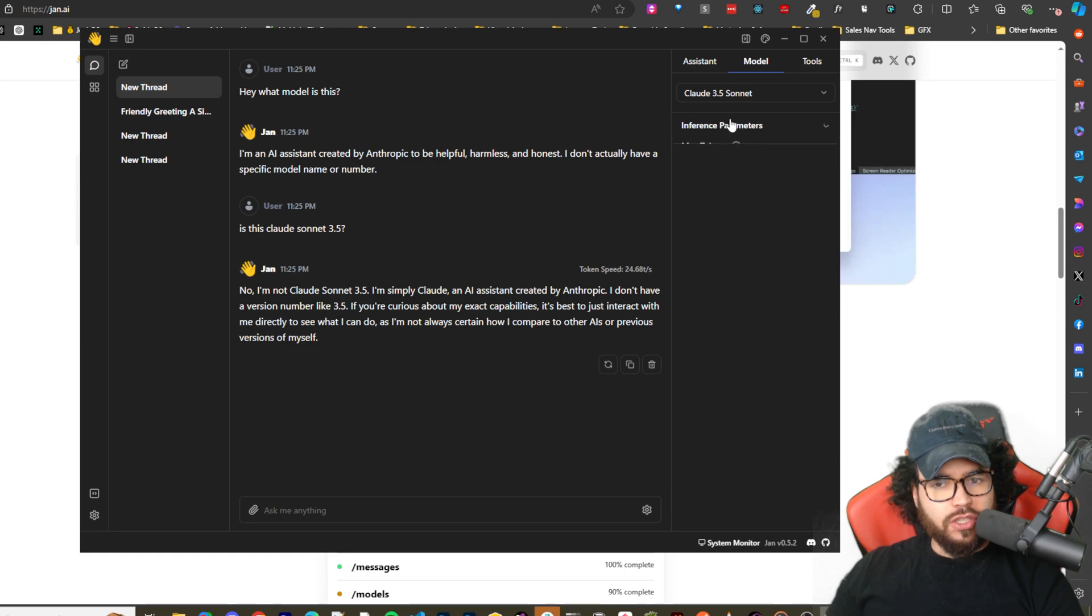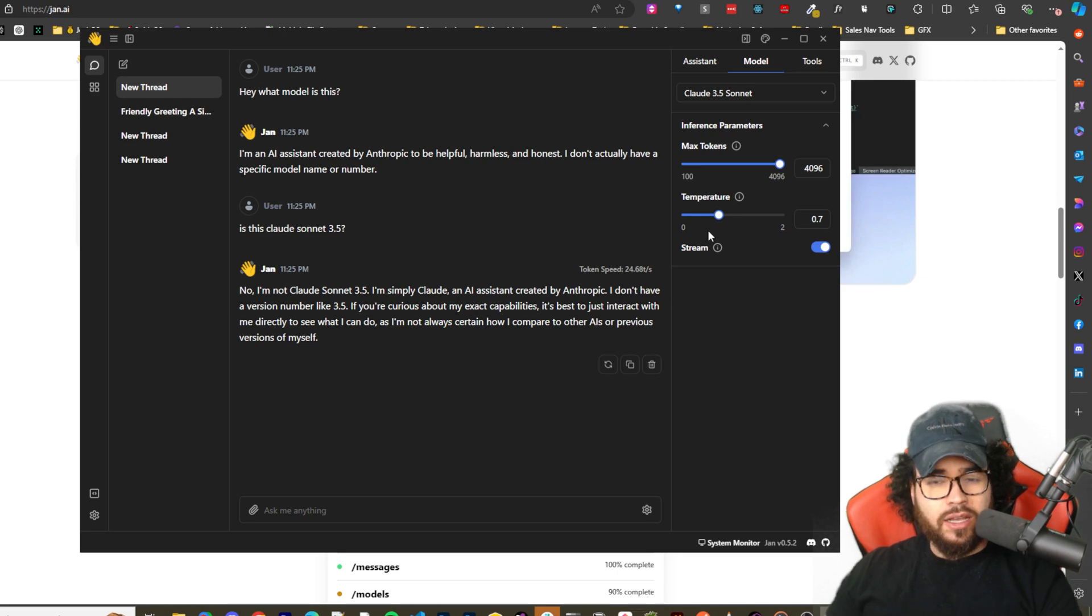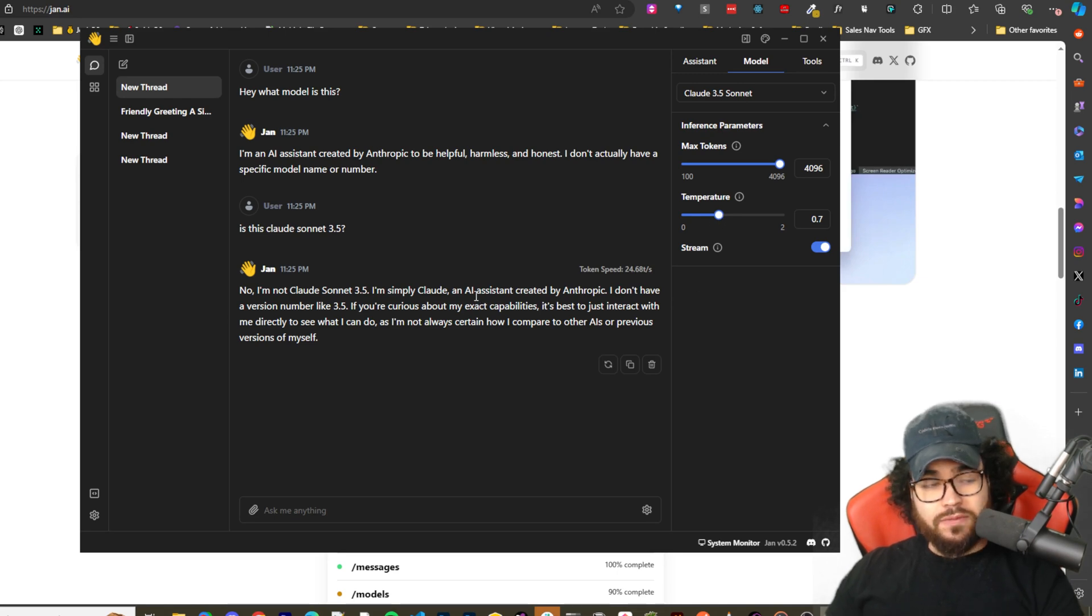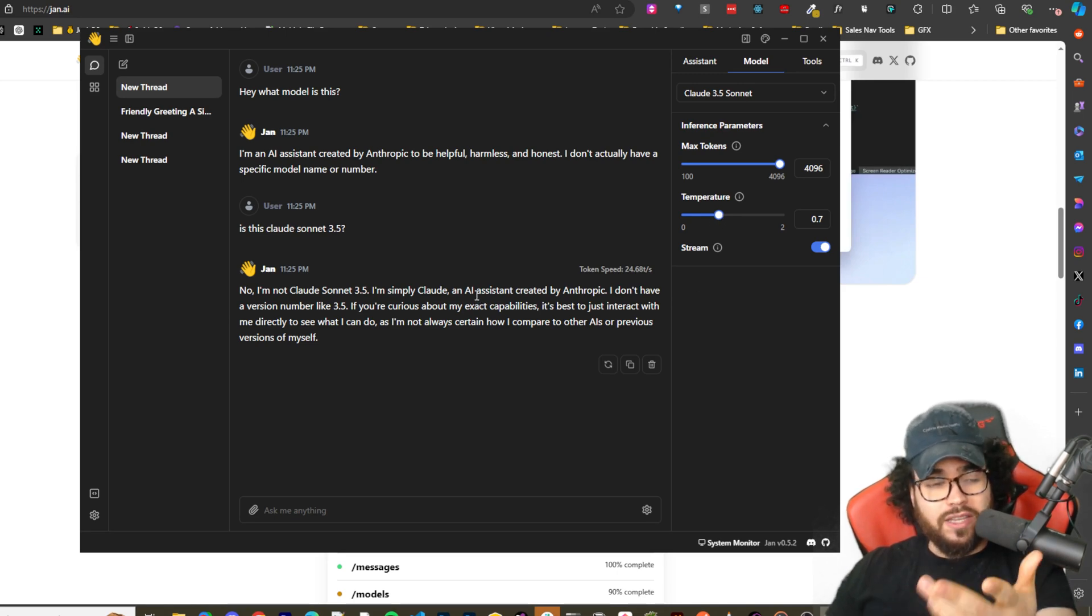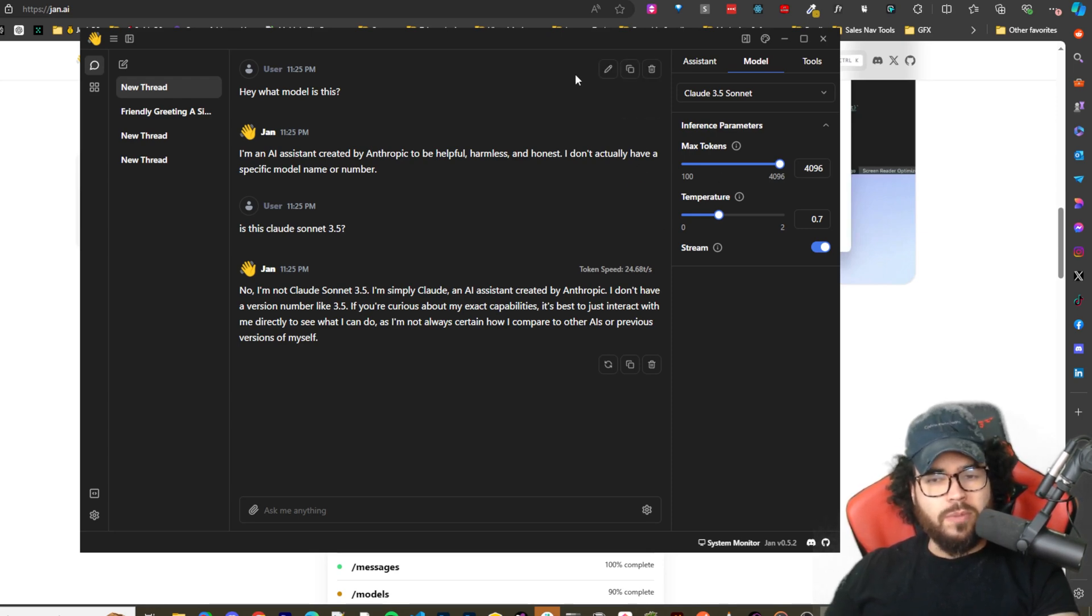And we should get a model from Anthropic. Is this Claude Sonnet 3.5? Okay, well it should be Claude Sonnet 3.5. Sometimes models say this, I don't know. I was probably just doing that I'm assuming, just saying that.